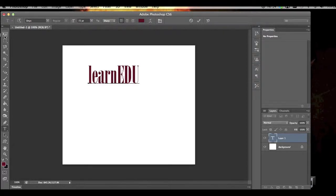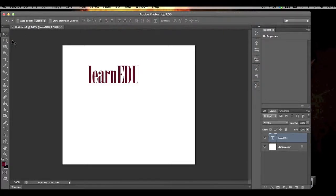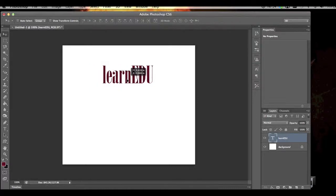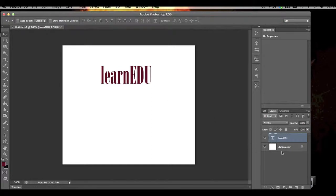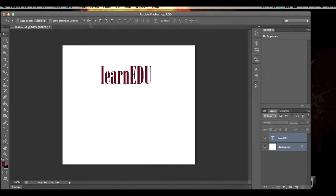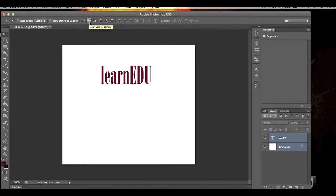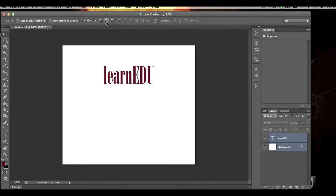Then I'm going to go to the move tool and position it. Actually, I want it to be centered. If I want something to be centered perfectly, I select both my layers here and I can go up here to our alignment tools. So that's now centered perfectly across the horizontal plane.